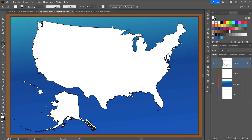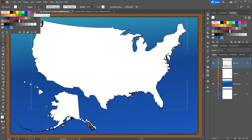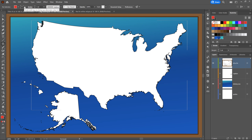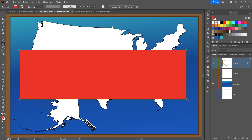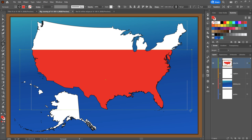I'll switch to the rectangle tool and change the fill to red and the stroke to none. What's interesting is that changing the fill and stroke did not affect the selected shape — Illustrator is no longer paying attention to it; it's looking forward to what I'm about to draw next. I'll draw a big rectangle across all those states, but because only the contiguous states are selected, Hawaii and Alaska do not receive the big red stripe.